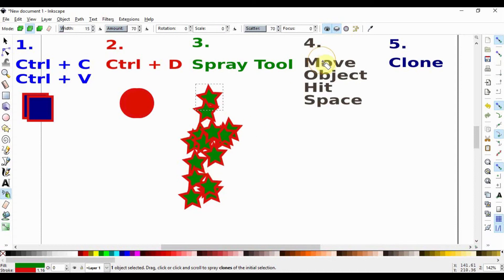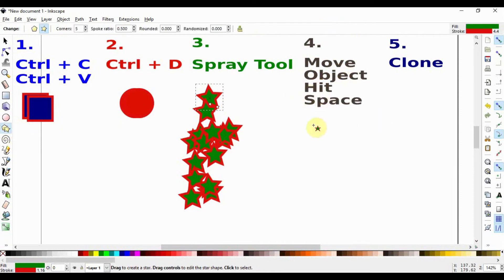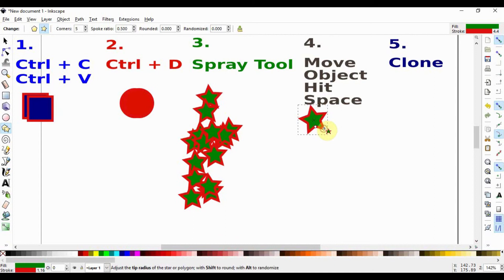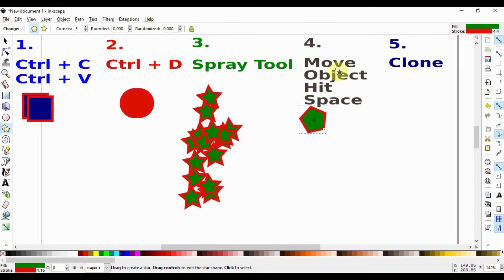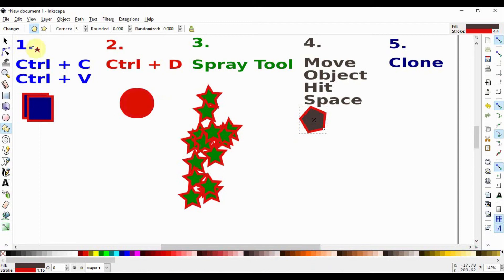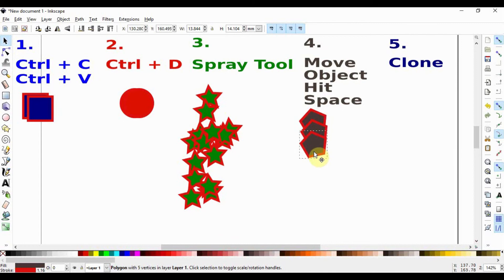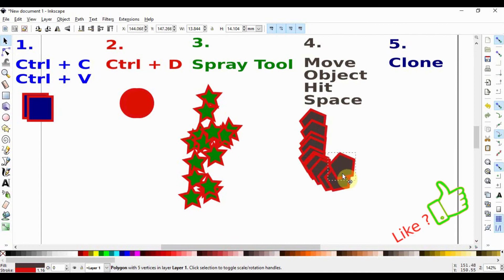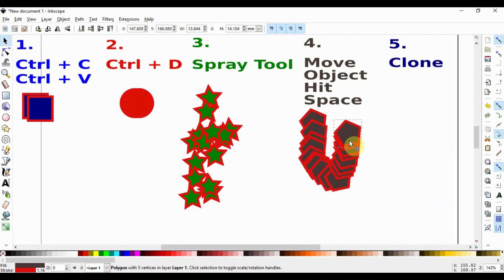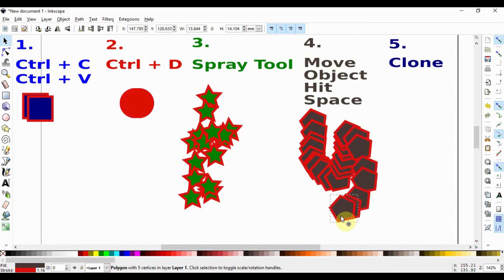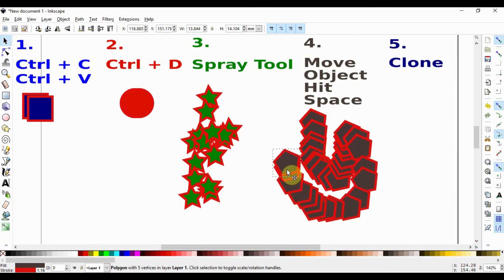The next possibility is to move objects while hitting the space bar. For this I'm going to draw a polygon this time around so I draw a star and then change it to the polygon and I want to give it a gray color. If we select this object and then start pulling it down and hitting the space bar we will notice that we are making copies just as we go. We can take it any direction we want and keep on producing the copies for as much as we want.